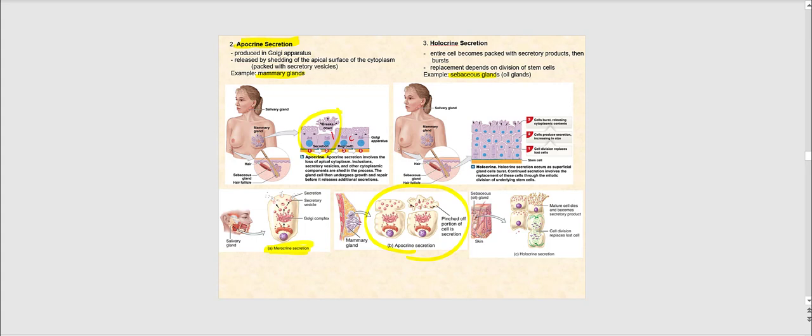An example of apocrine mode of secretion are the mammary glands. When a woman is lactating and nursing an infant, her mammary glands produce milk this way — the top part of the secretory portion of the mammary glands literally disintegrates, releasing the milk. Since the plasma membrane is a phospholipid bilayer and phospholipid is a type of lipid, this contributes to the fattiness of breast milk.